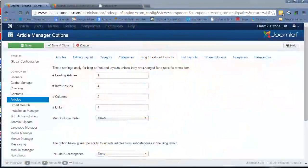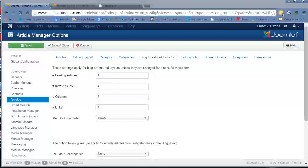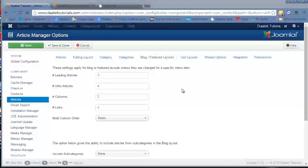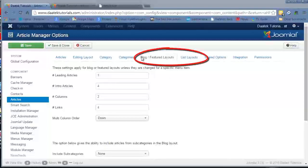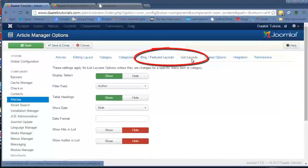What's up everybody, Dean Ellis again from DARTech and I'm continuing on with the article options tabs on Joomla 3. What we're going to cover off on this tutorial is two tabs: the blog featured layouts and the list layouts.